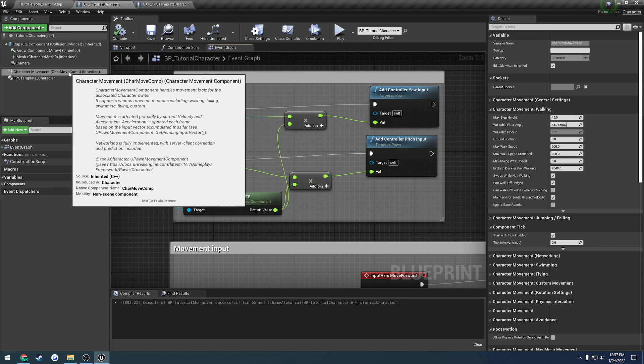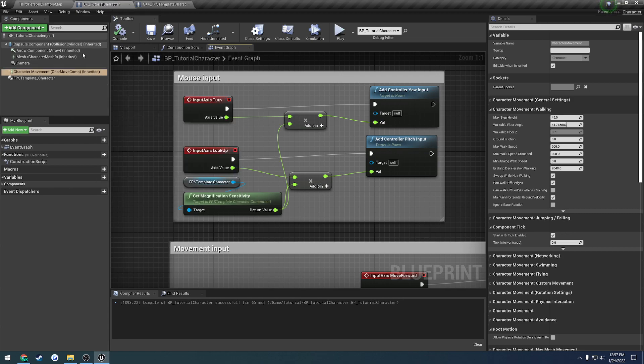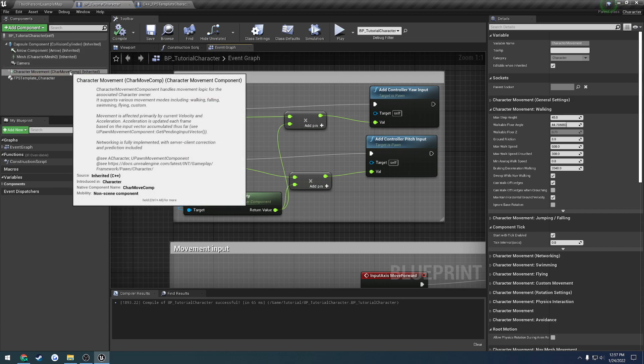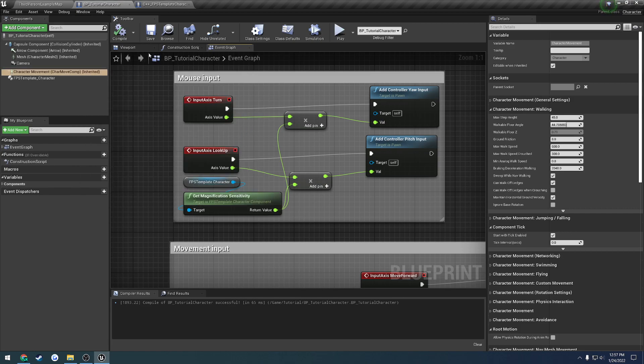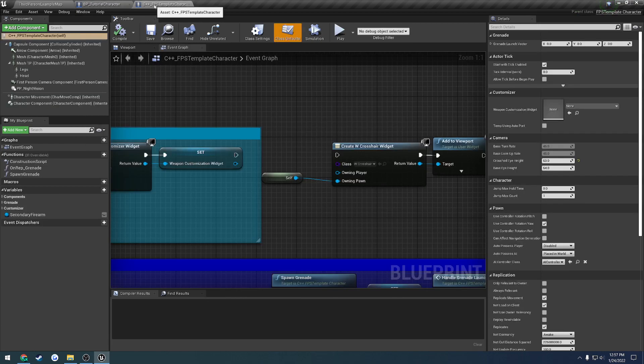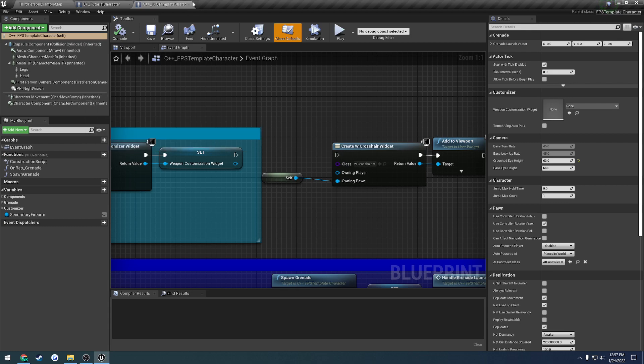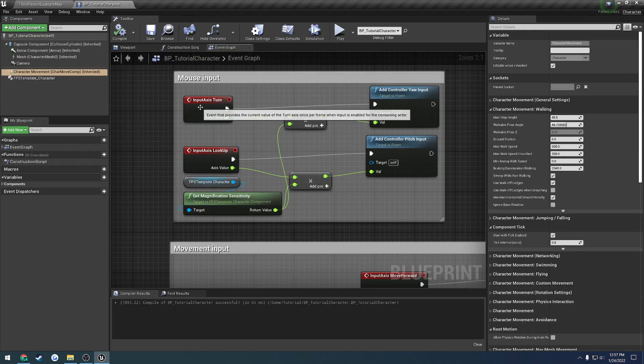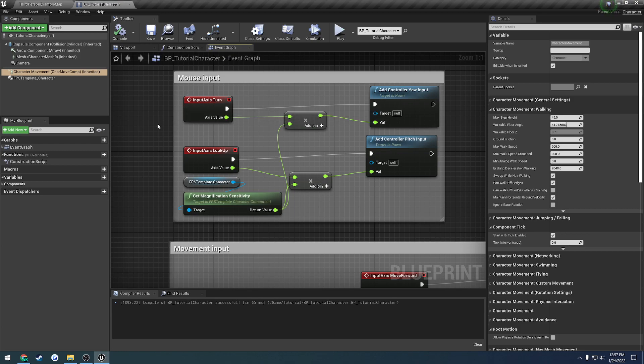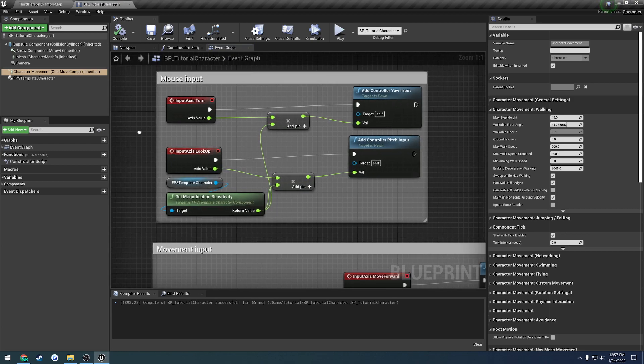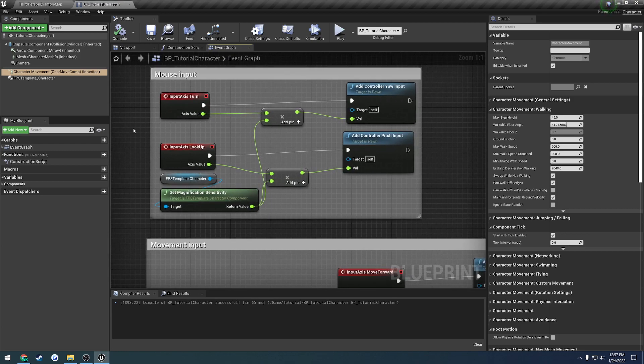So as you can see here's my tutorial character and it is using the default character movement component. If we head over to the C++ example character that I provide with the plugin, this one is using the FPS character movement component. It's its own custom movement component that handles things like sprinting and all of that for you.